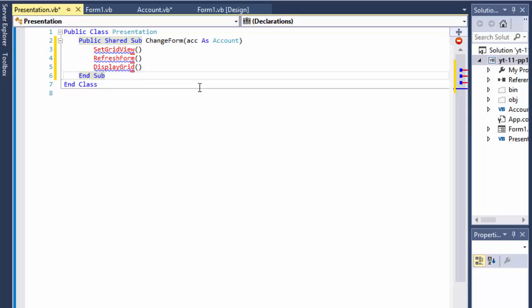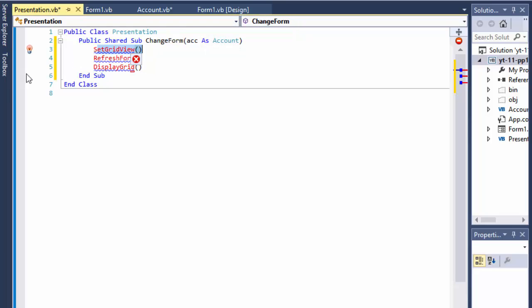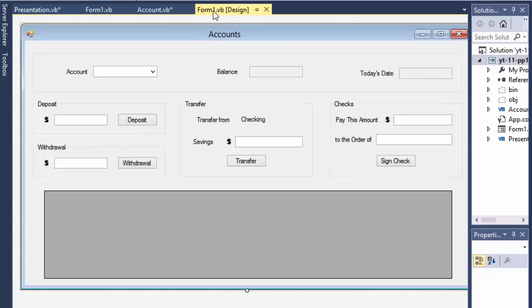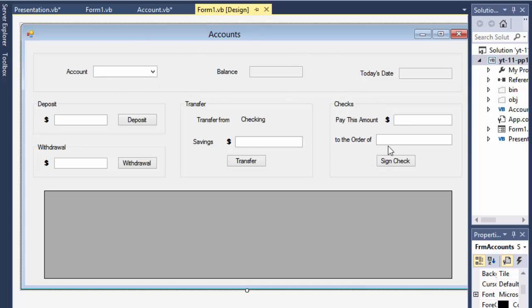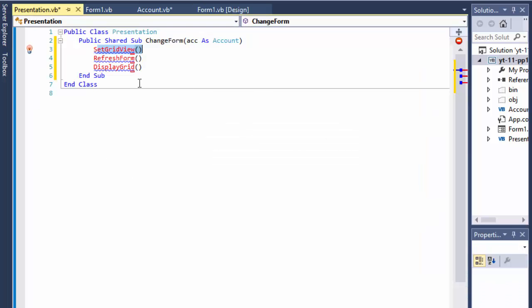SetGridView will set the headers for the DataGridView — we'll display the date, amount, transaction name, and other columns. RefreshForm will clear the text boxes and switch the data; for example, when we switch to savings the checks group should be hidden since there are no checks in savings. DisplayGrid will display each transaction as a row in the grid.